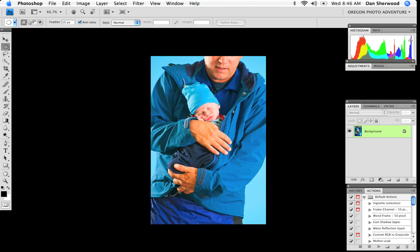The only problem is, sometimes you show up on location or in the studio for a photo shoot and you just don't have one with you, you forgot to bring it. In which case what you can do is recreate that lens baby effect using Photoshop CS4.